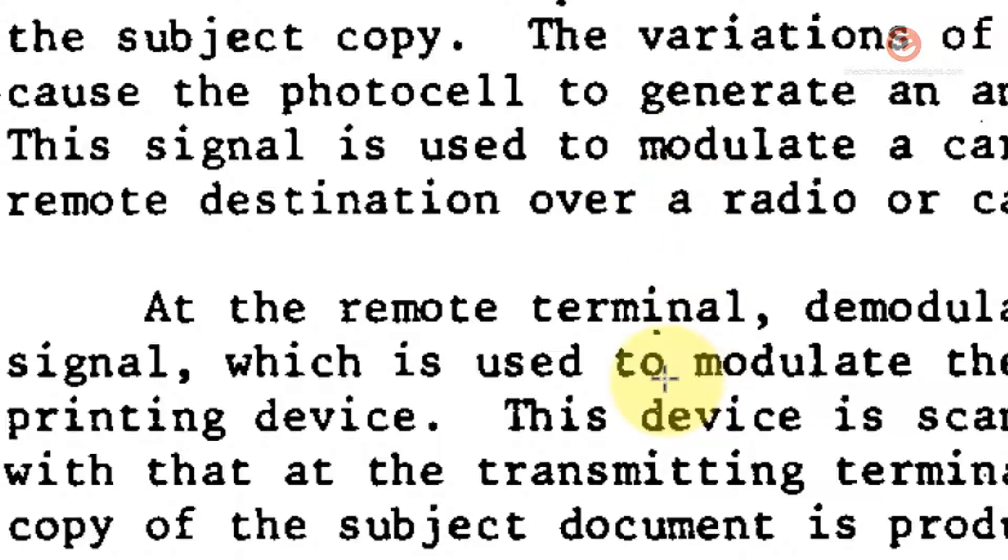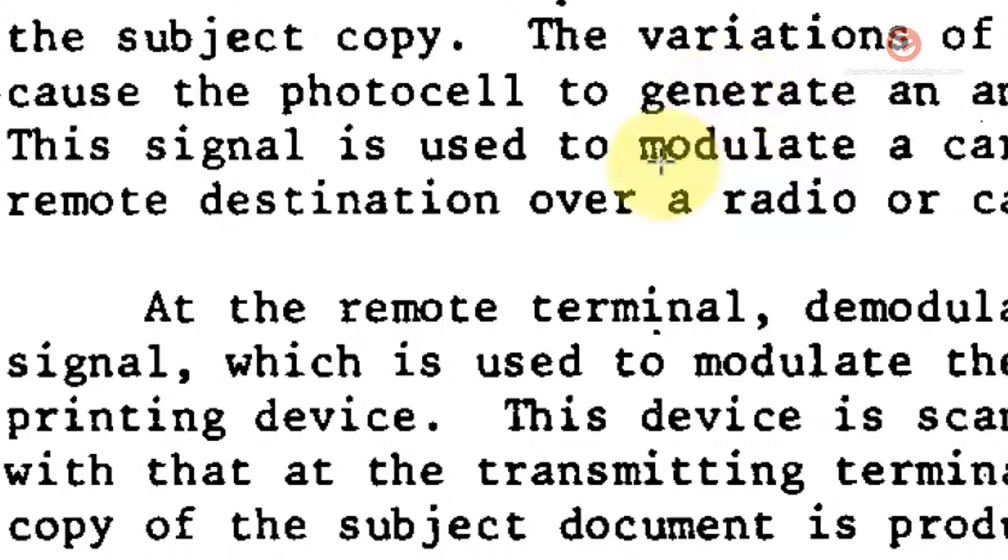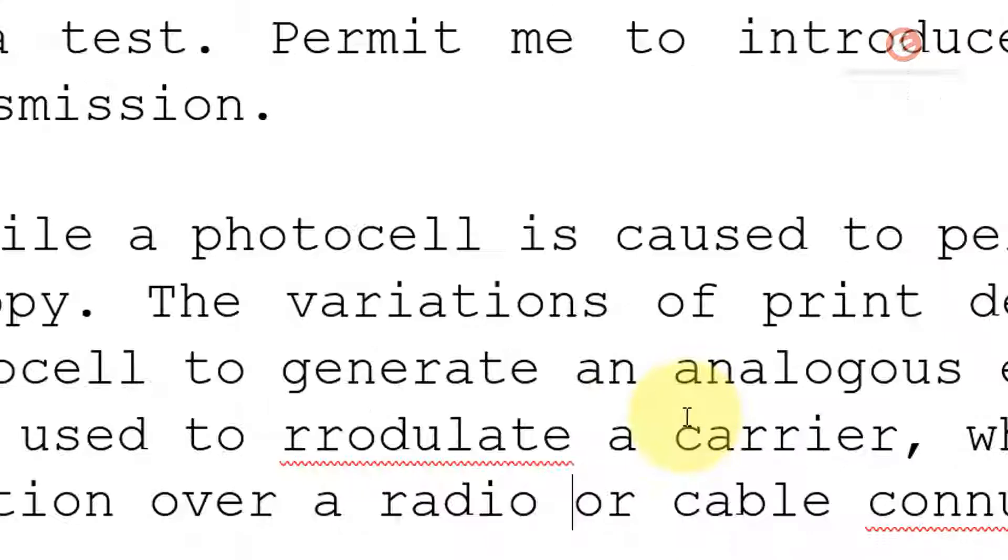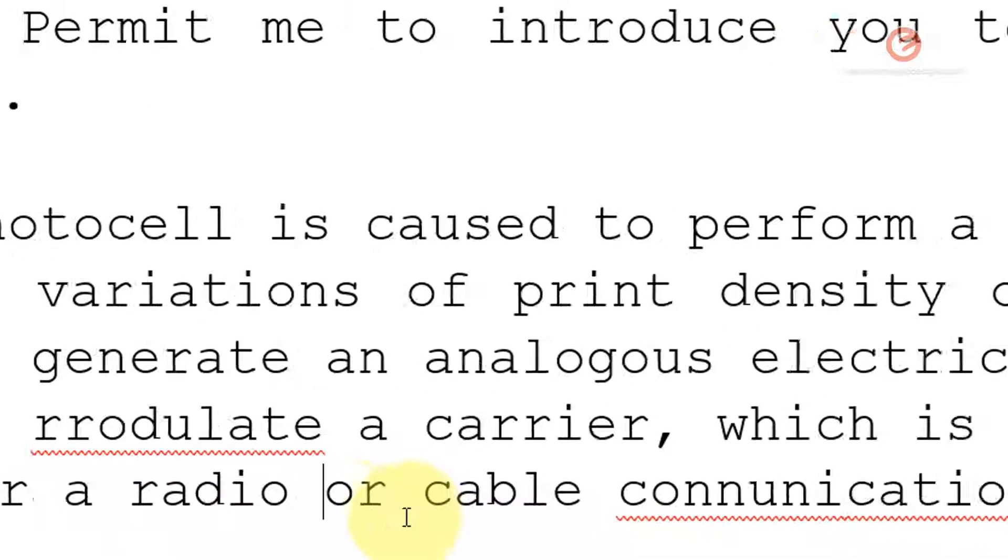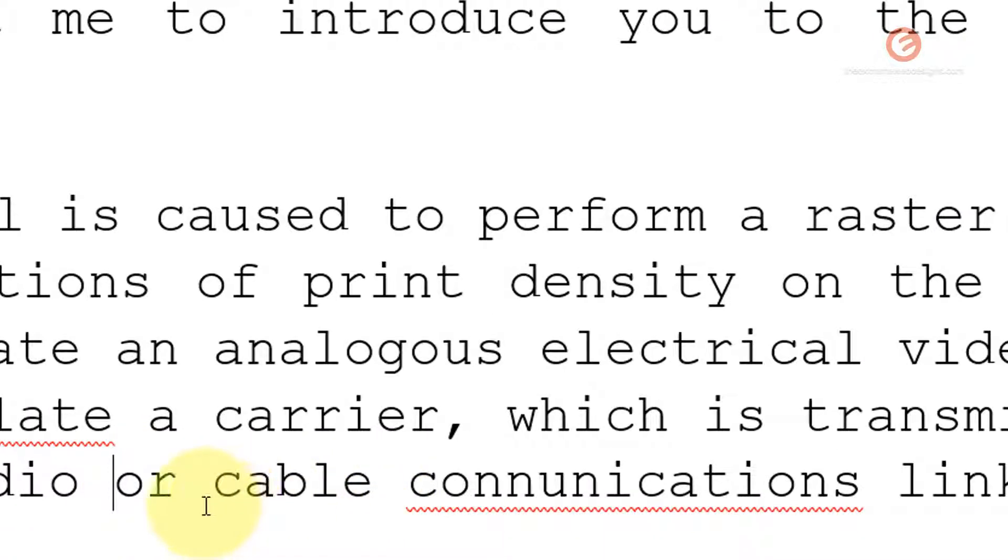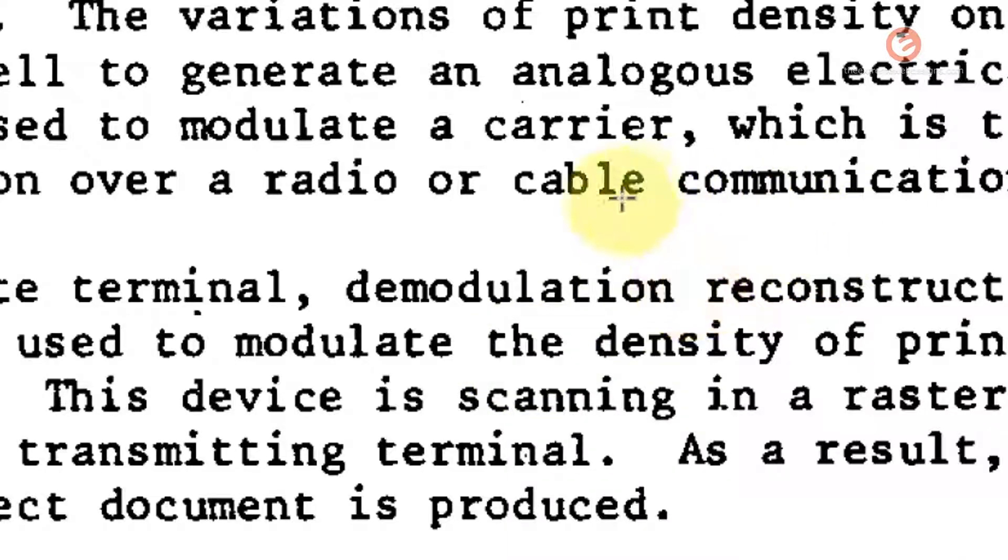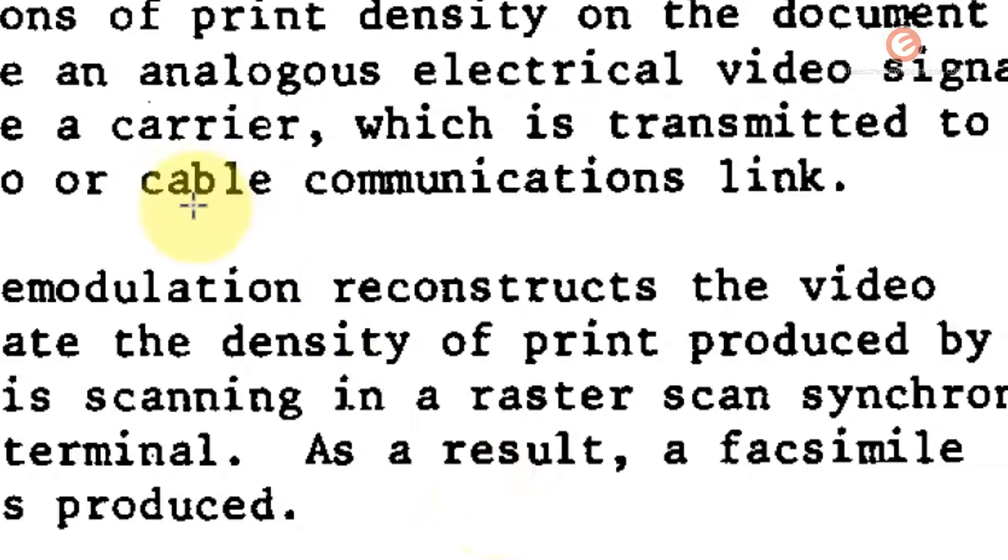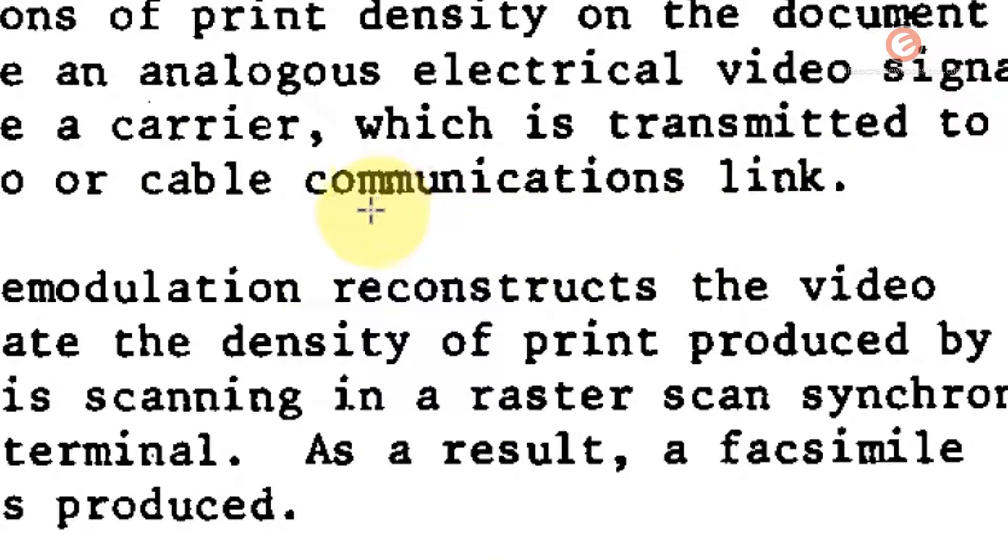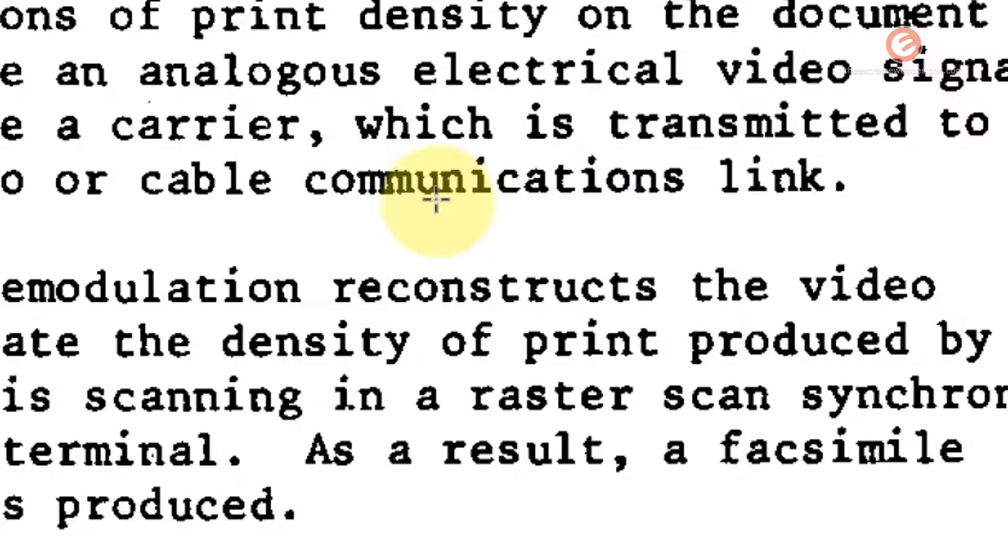These are common problems which you might face if the scan is not proper or if the source from which you made the scan did not have the text in a proper manner. We can look at some other examples. The last line says cable communications link, whereas here it is cable communications link. Again, the letters M and M are too close to each other, which leads to confusion within the software.